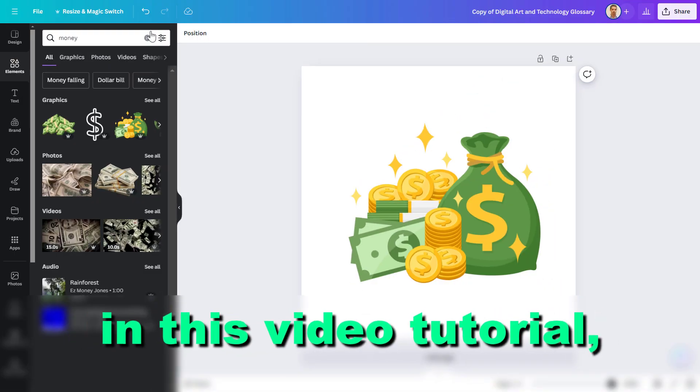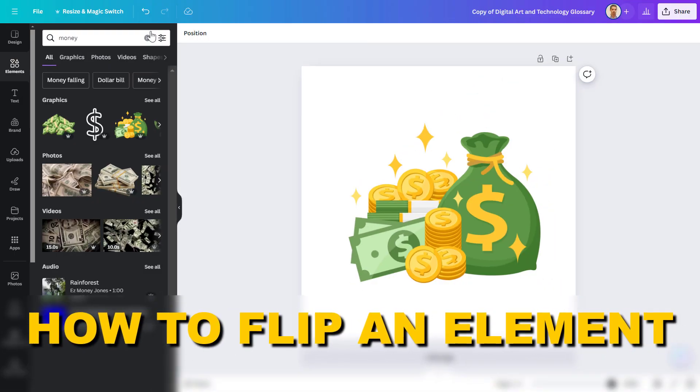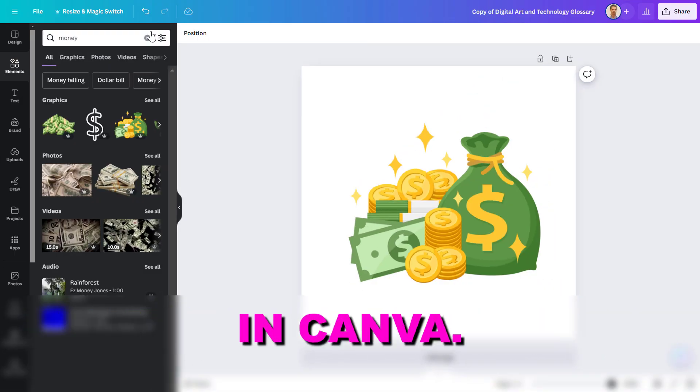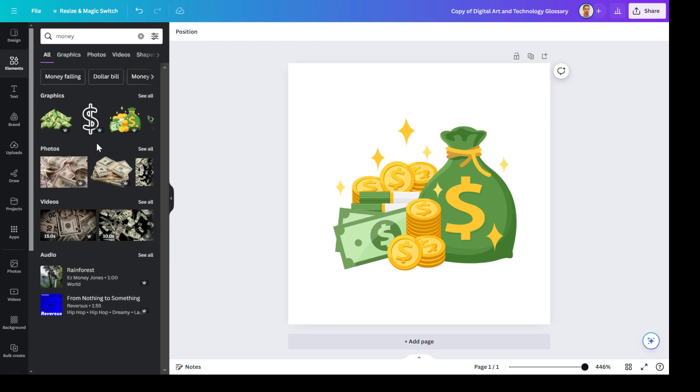Hey everybody, in this video tutorial, I'm going to show you how to flip an element in Canva.